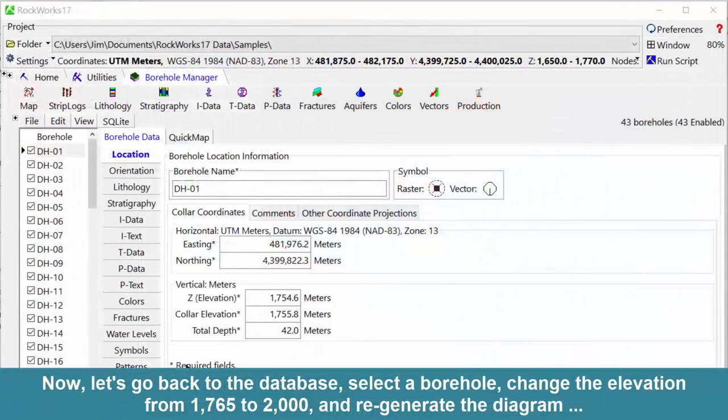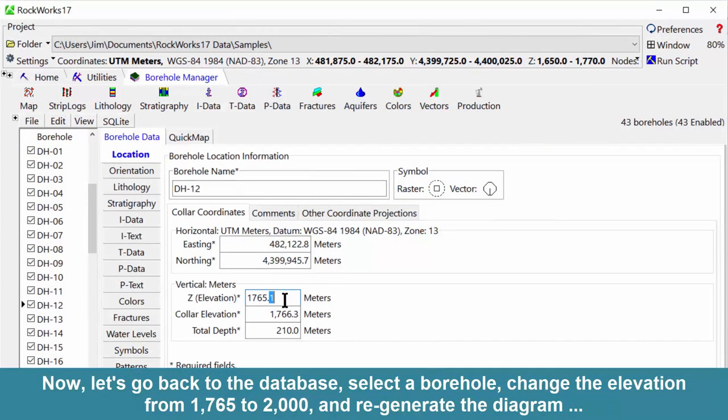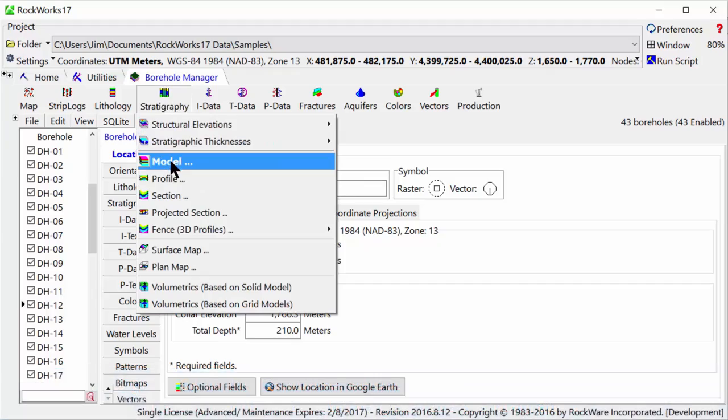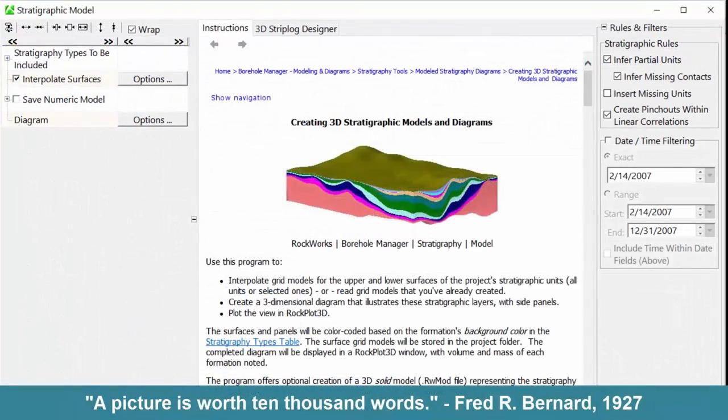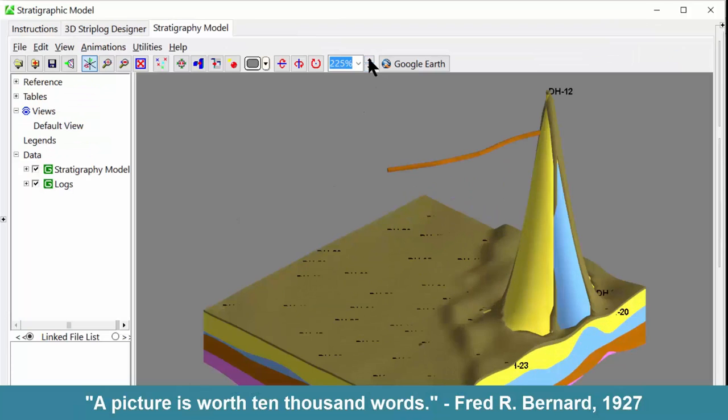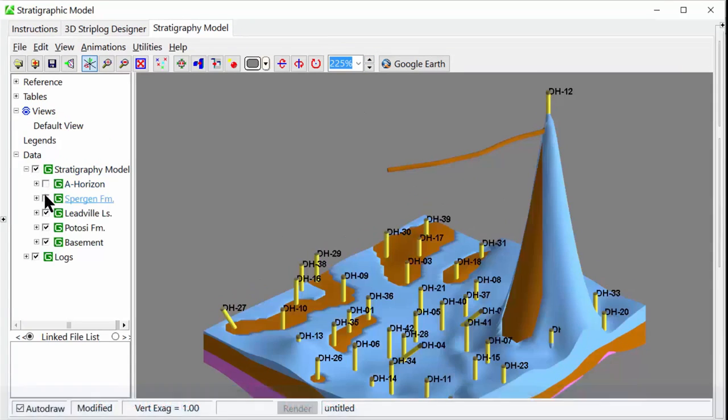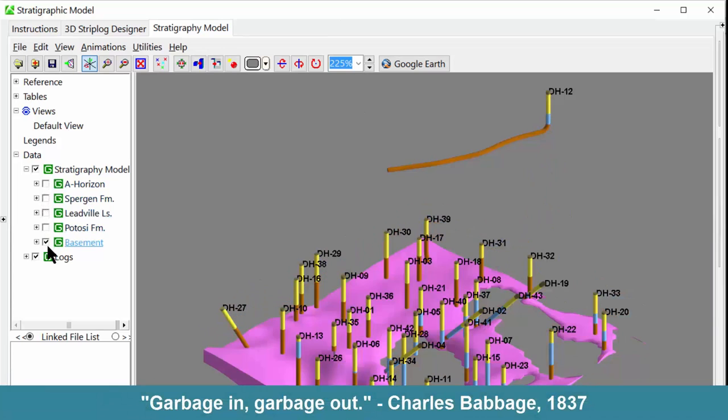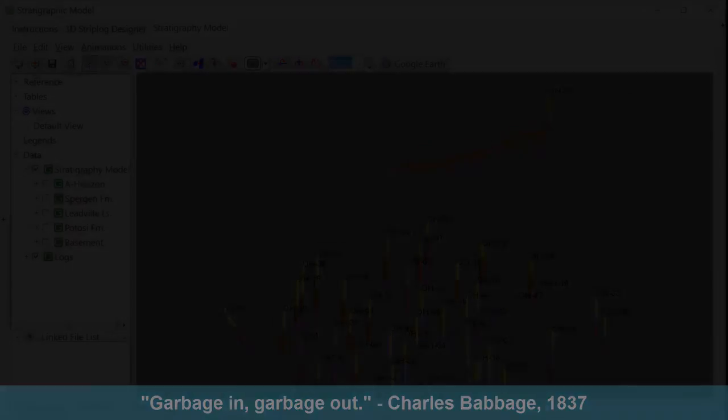Now, let's go back to the database, select a borehole, change the elevation from 1765 to 2000, and regenerate the diagram. As Fred Bernard said in 1927, a picture is worth 10,000 words. Or as Charles Babbage should have said in 1837, garbage in, garbage out.